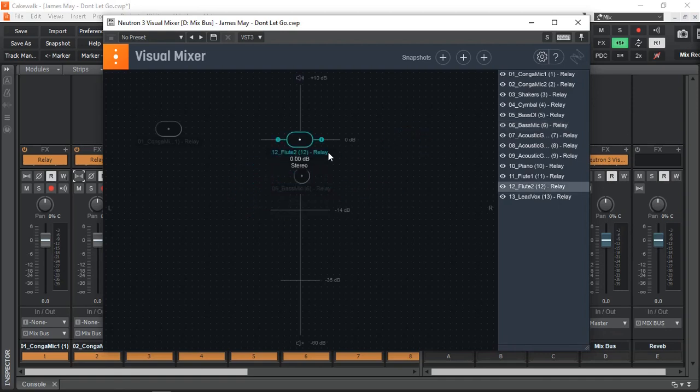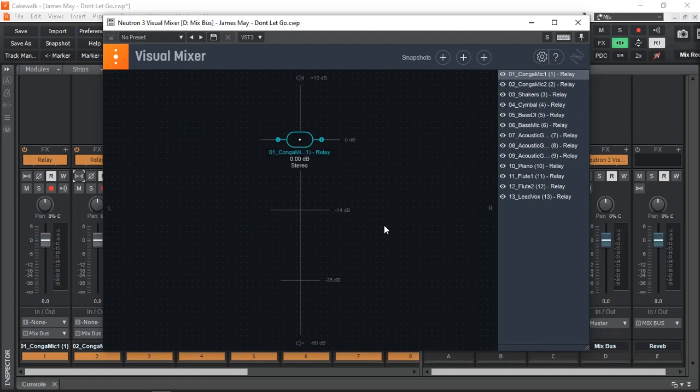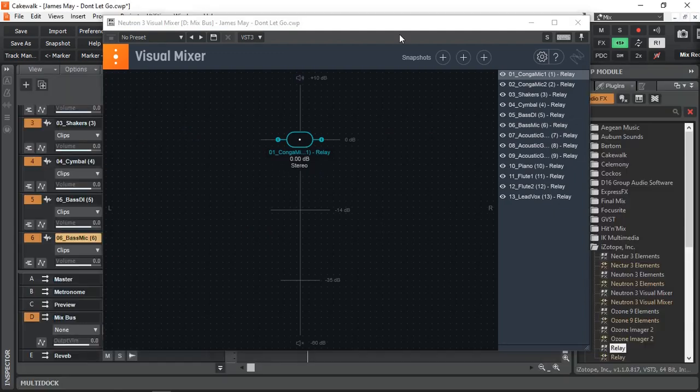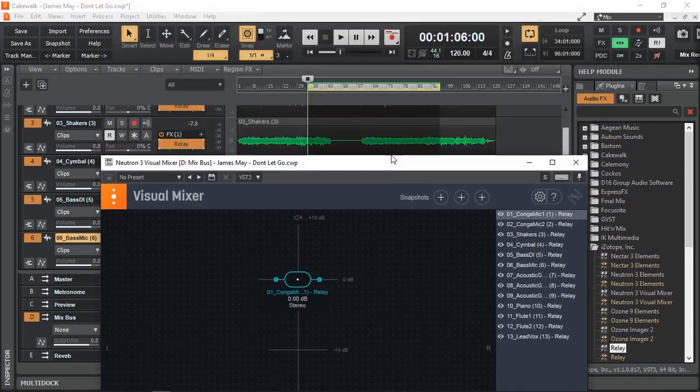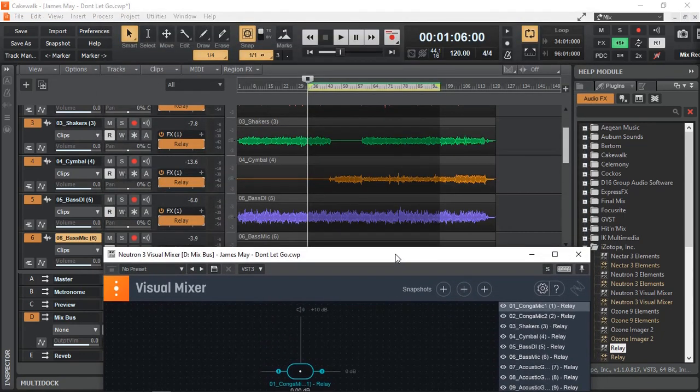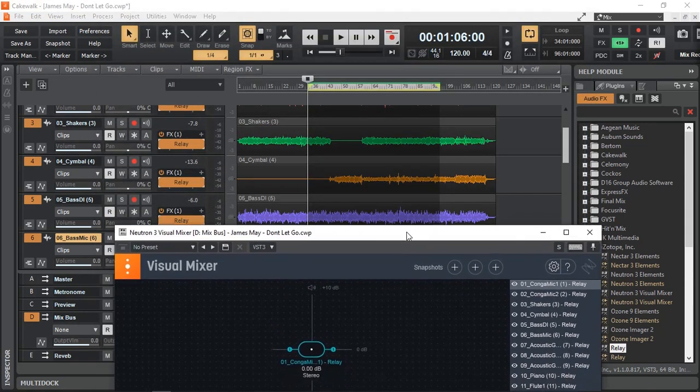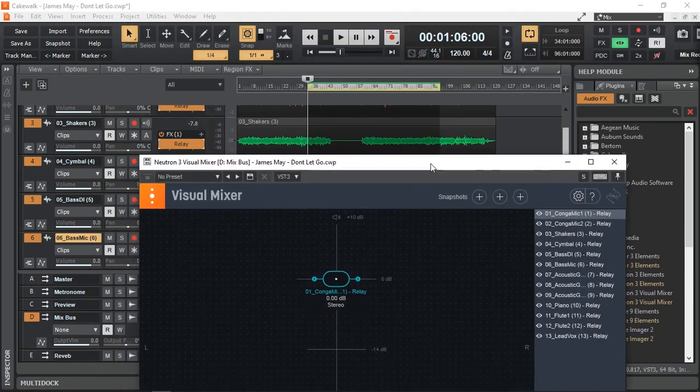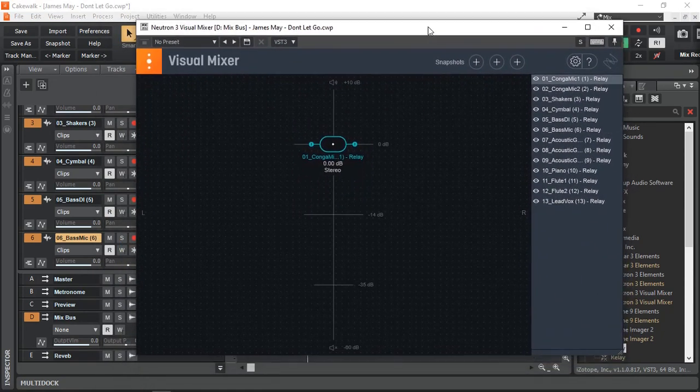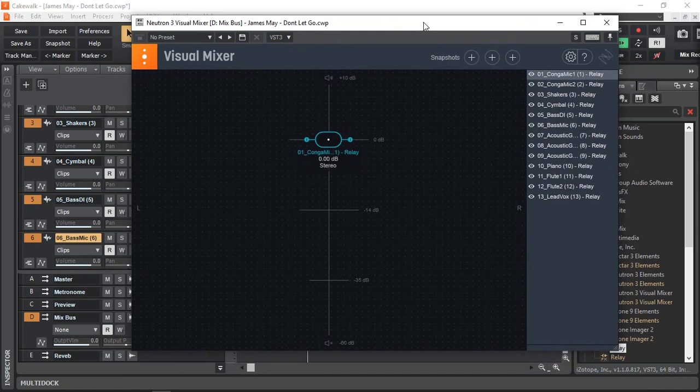So I'm just going to double click everything, put it back to the center, and we are now ready to visually mix our song. I've selected the section of the song where most of my instruments are playing. So let's give it a try.